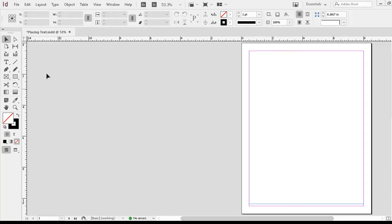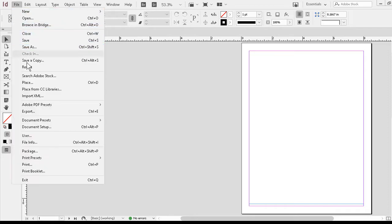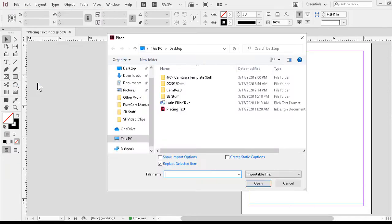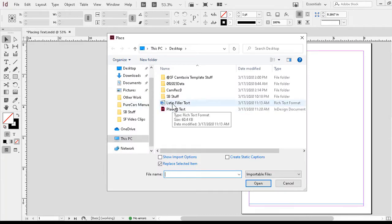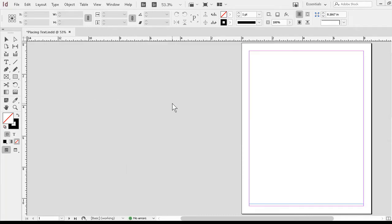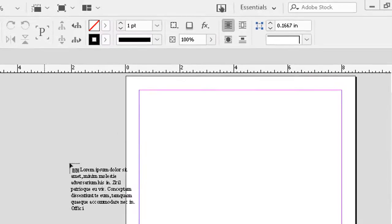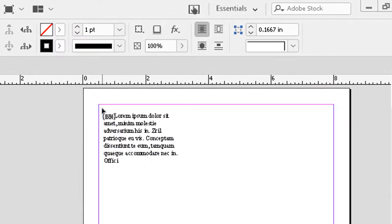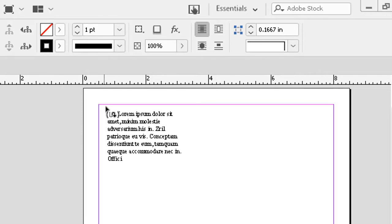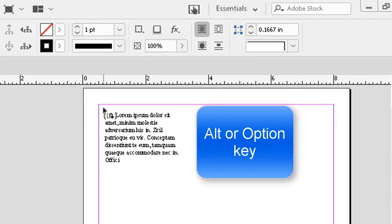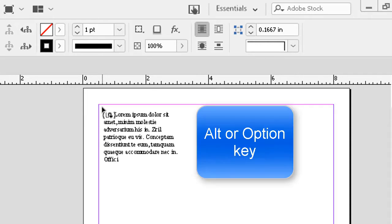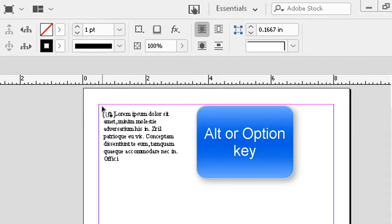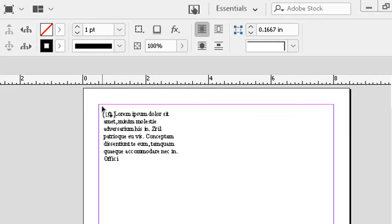Once again, I'll go to file to place. Notice I don't even have to worry about using my type tool just yet. Again, I double click on my Latin filler text. Again, I get my loaded text icon. However, before I start clicking to place text, I'm going to hold down, in my case, the alt key on a PC. It would be the option key on the Mac. And if you look very closely, you can see that underneath the arrow, the part of the cursor that indicates what I'm doing text-wise has changed. I've got the little curly arrow there telling me I'm in what is called semi-autoflow mode.